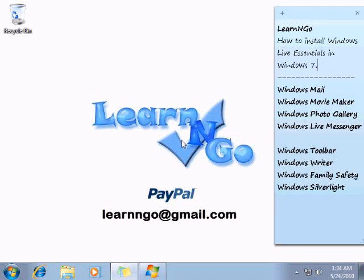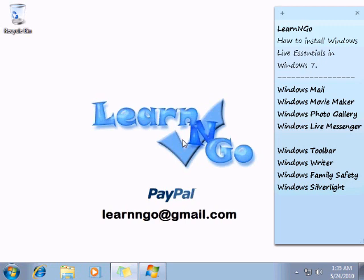Hey guys, welcome to this LearnNGo video. Today I'm going to show you how to install Windows Live Essentials in Windows 7.